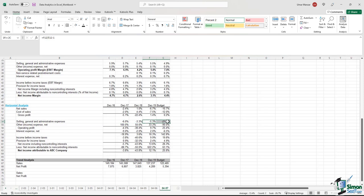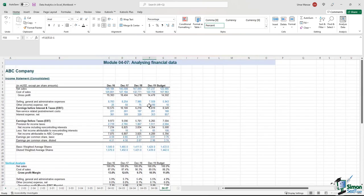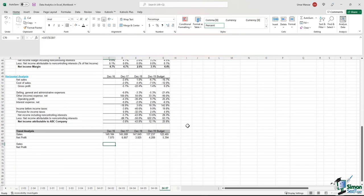Looking at cost lines such as selling and admin expenses, in 2019 expenses went down by five percent. The other expenses did increase in 2019, but their actual value is small compared to the SG&A expenses. So a decrease in SG&A expenses has a far greater impact than the increase in other expenses.